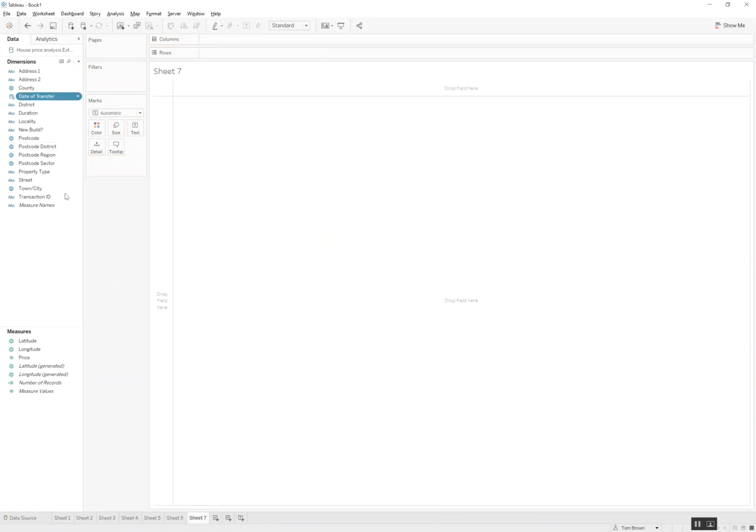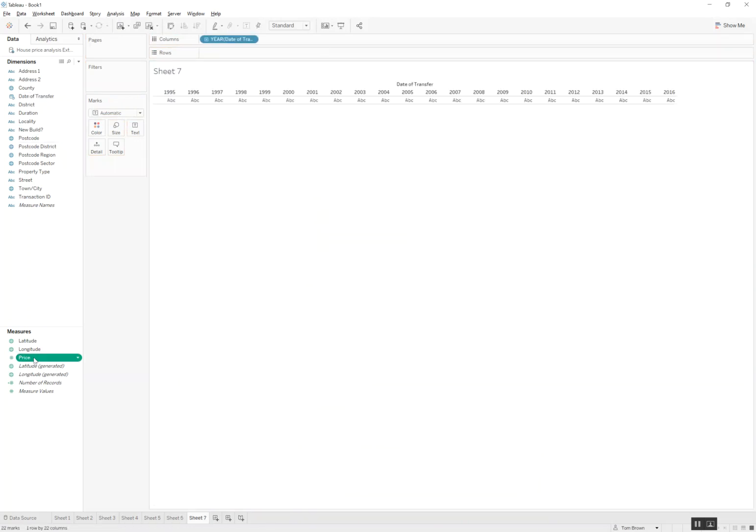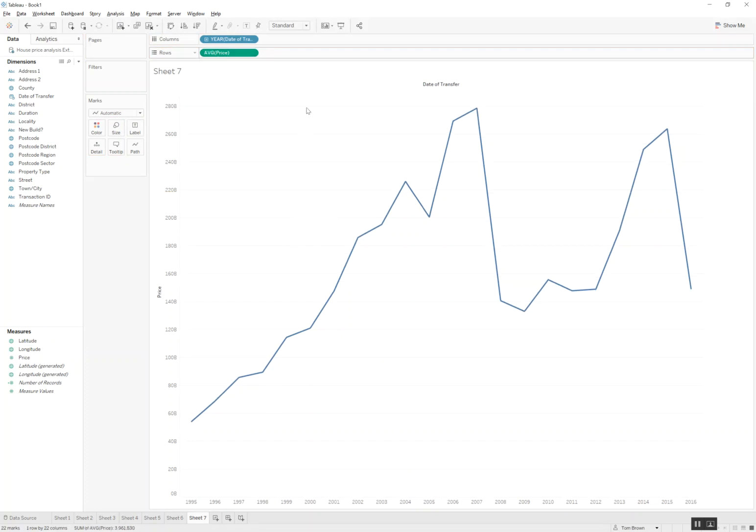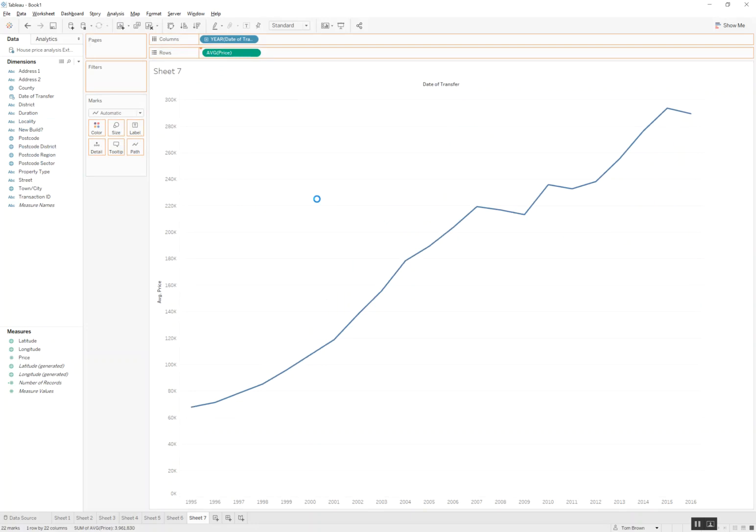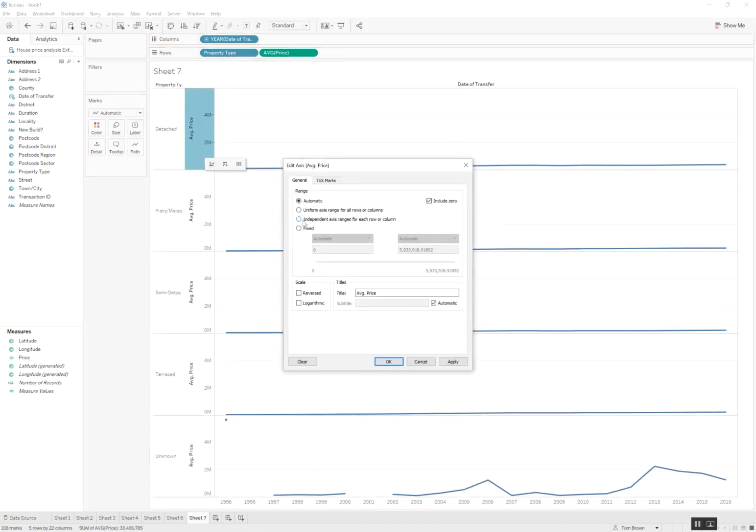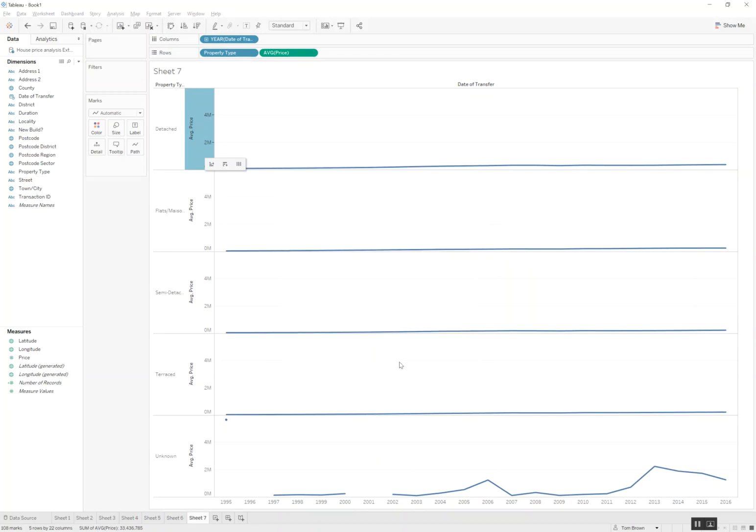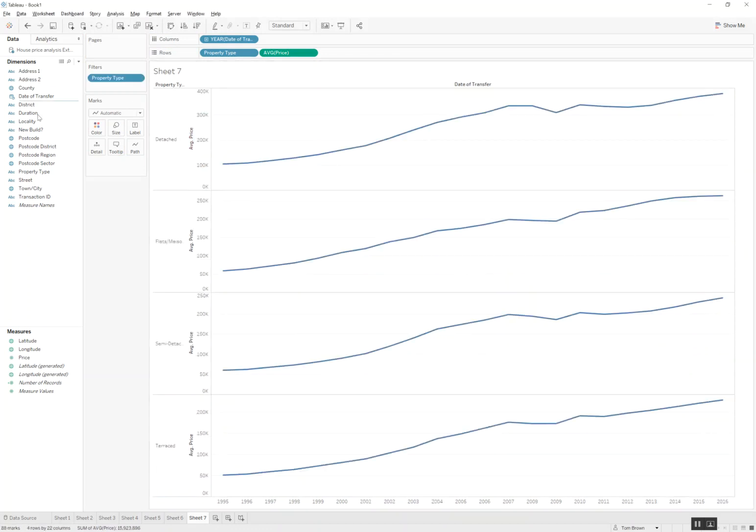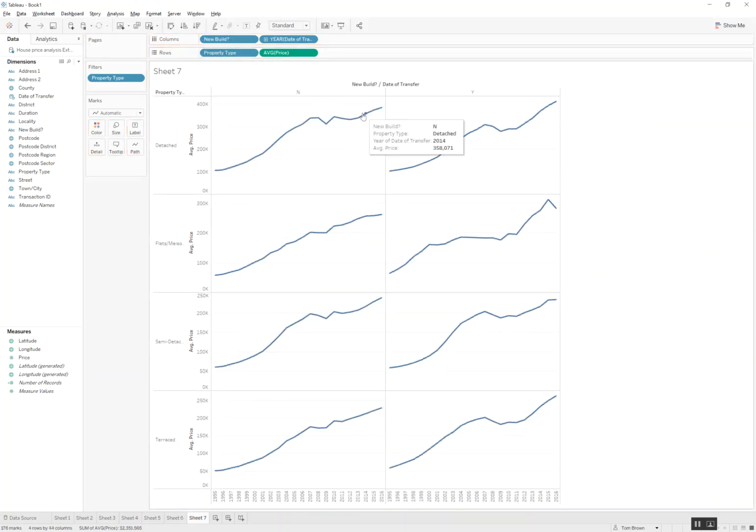What if I take the average price across the time period split that by property type? Let's make these all have independent axes. In fact we can just exclude unknown and maybe now bring out new build onto columns as well. So creating a dense trellis of charts, a good way to expose variance within the data.